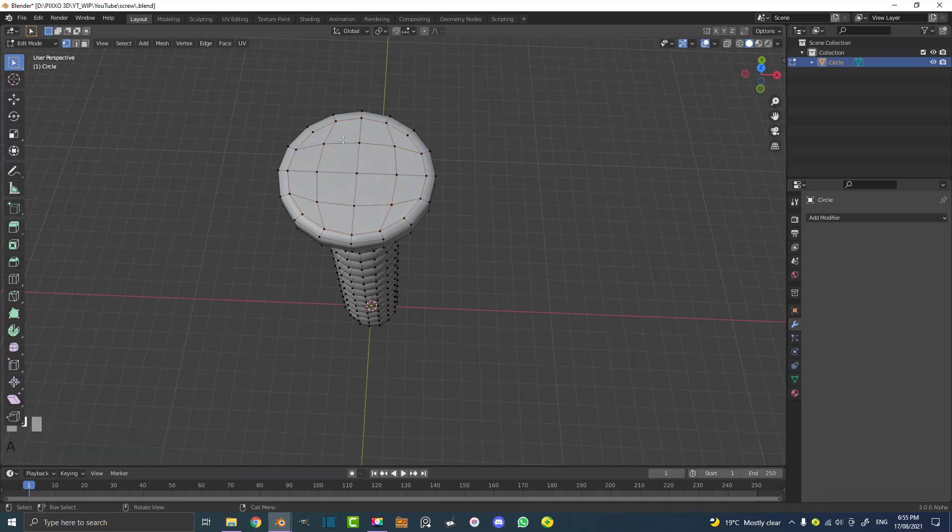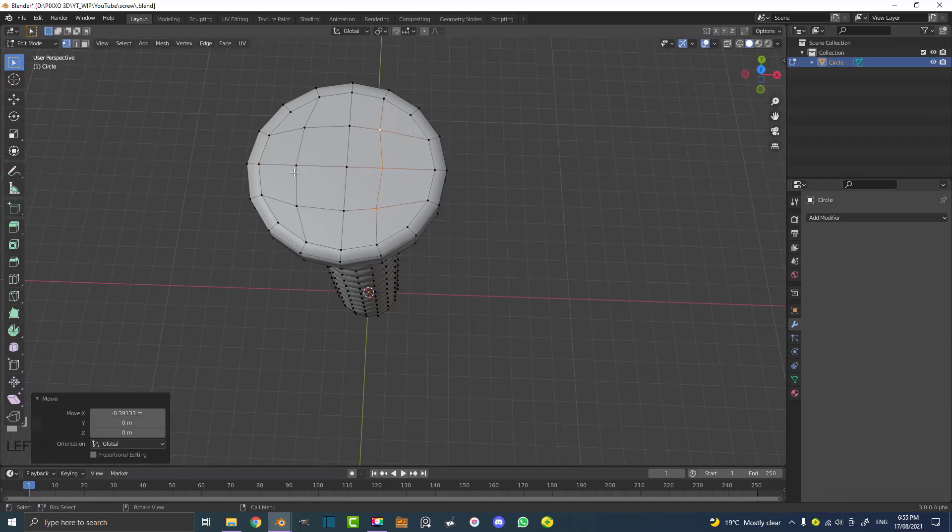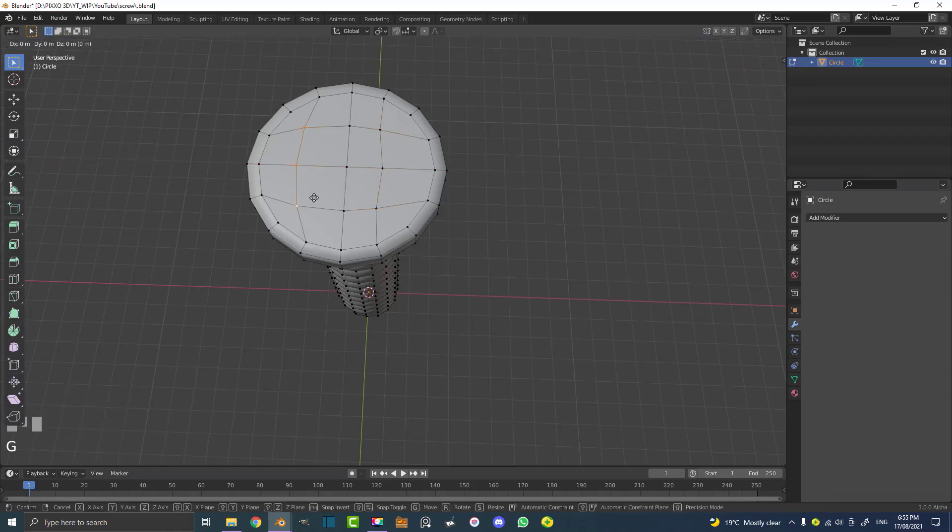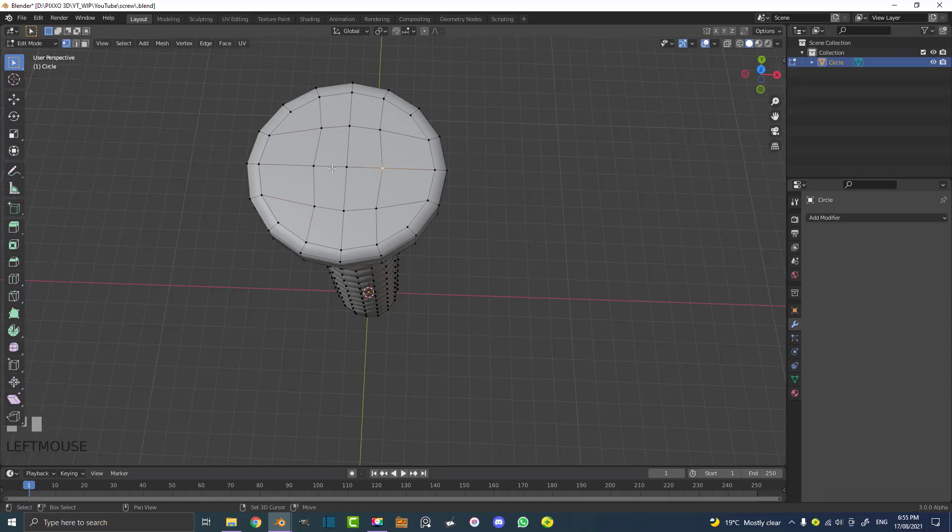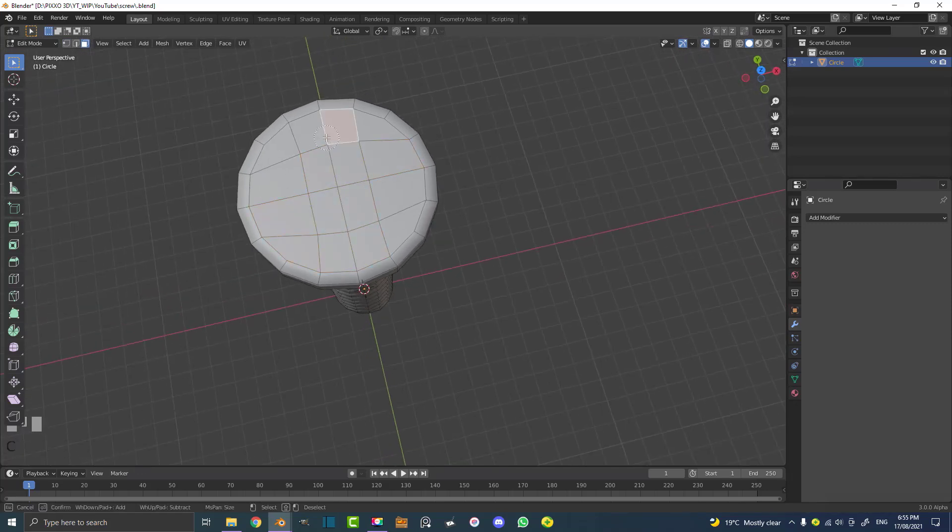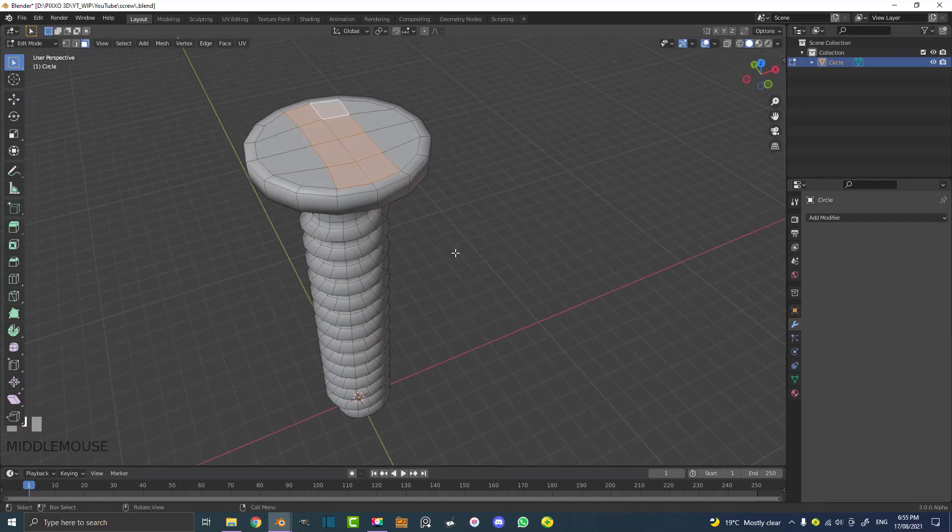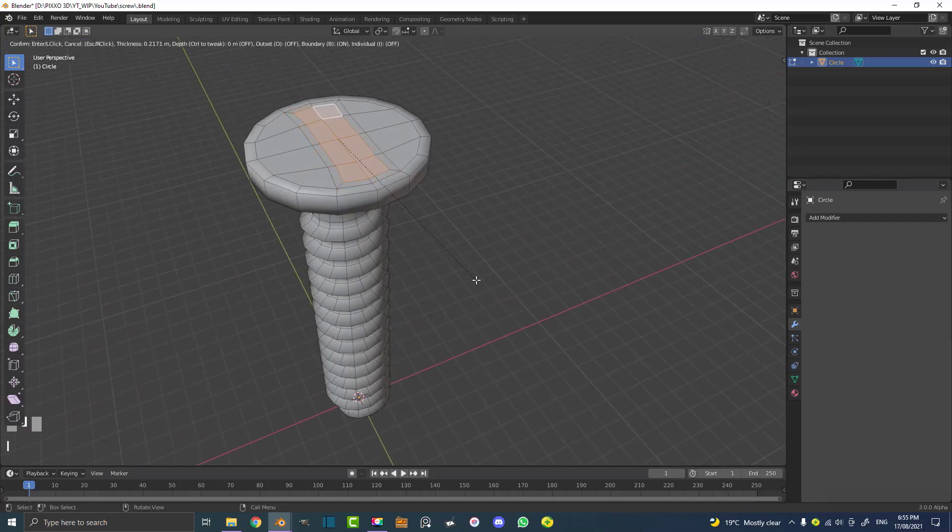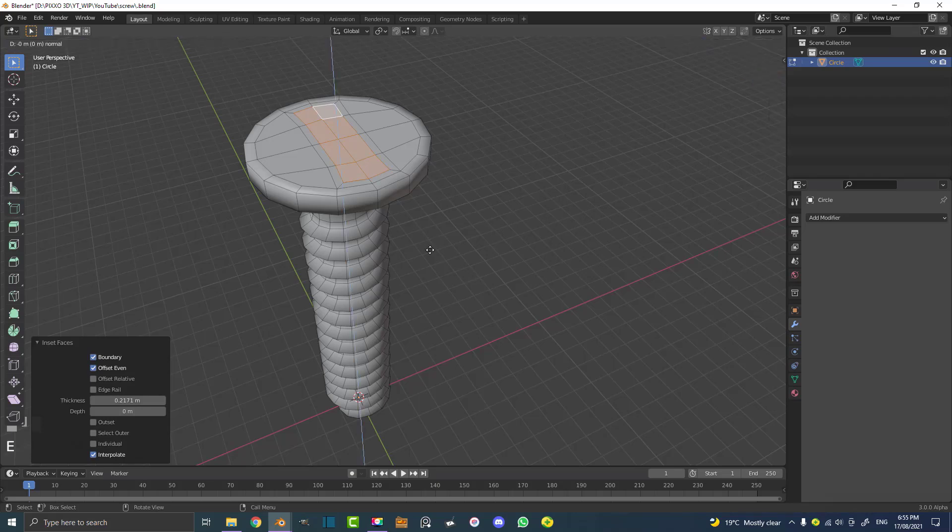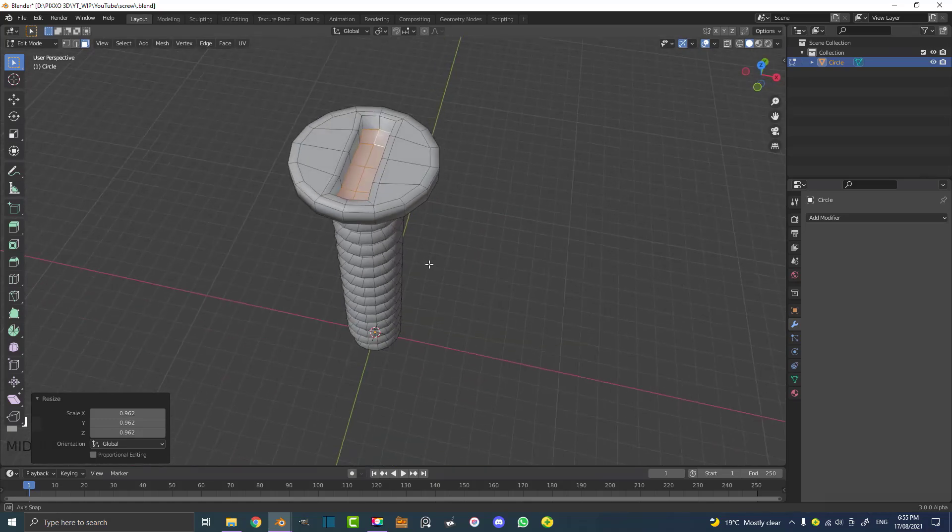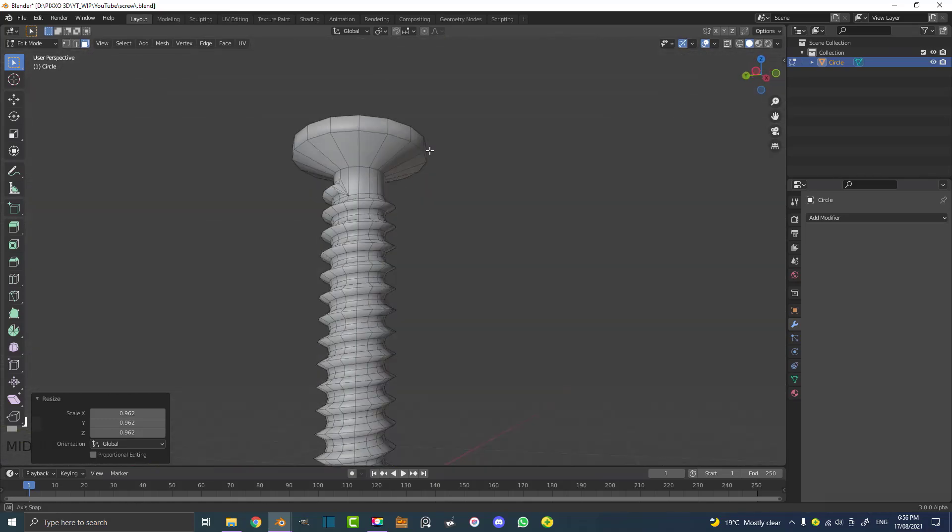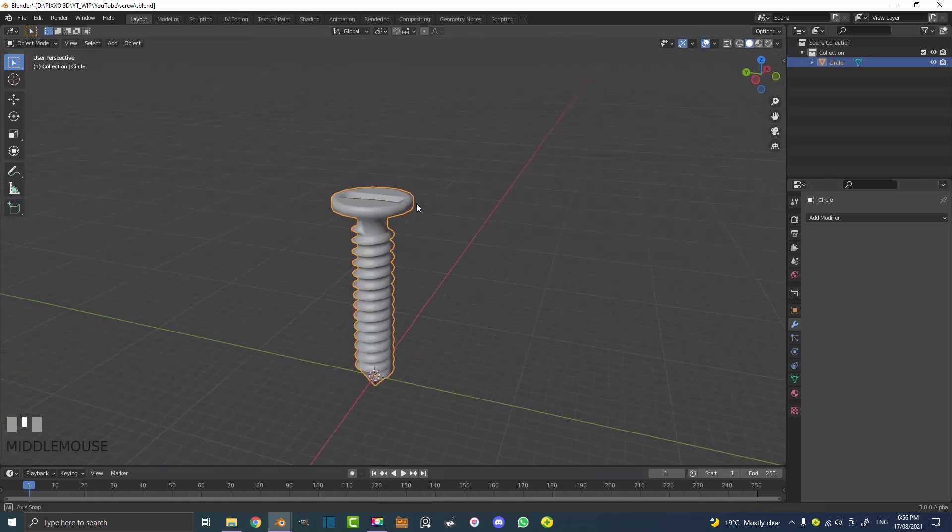If you deselect that now, all you have to do is select these verts here and go G, X, move them down a bit. Same with these ones. What I like to do to make a really simple screw part, I come and go to my face select. I select all of these inward faces here, go I to insert them a little bit and then E to extrude and Z and extrude them down. Scale them just a tiny bit. And that's it. That's how I make my really basic screw.